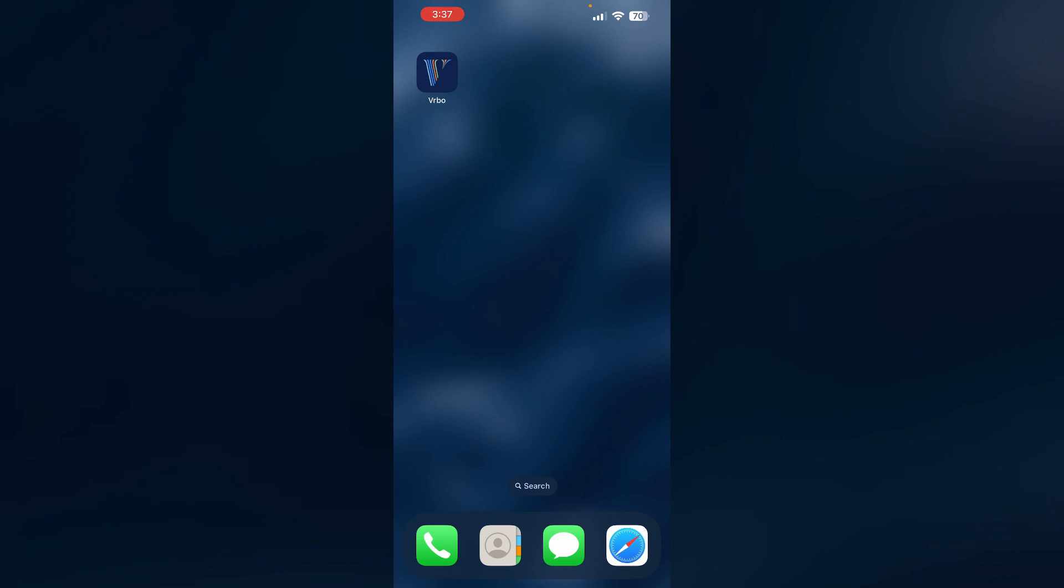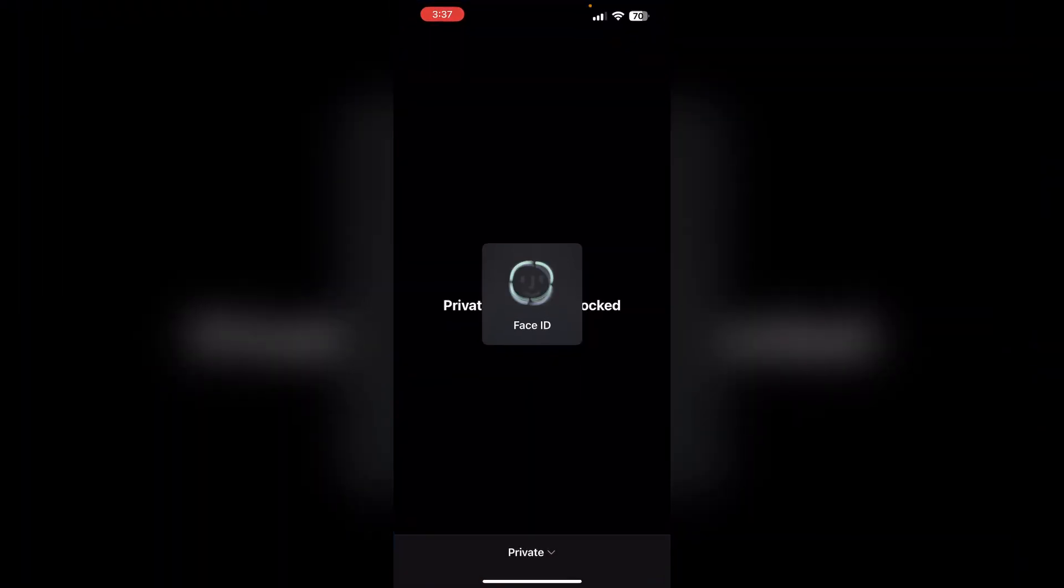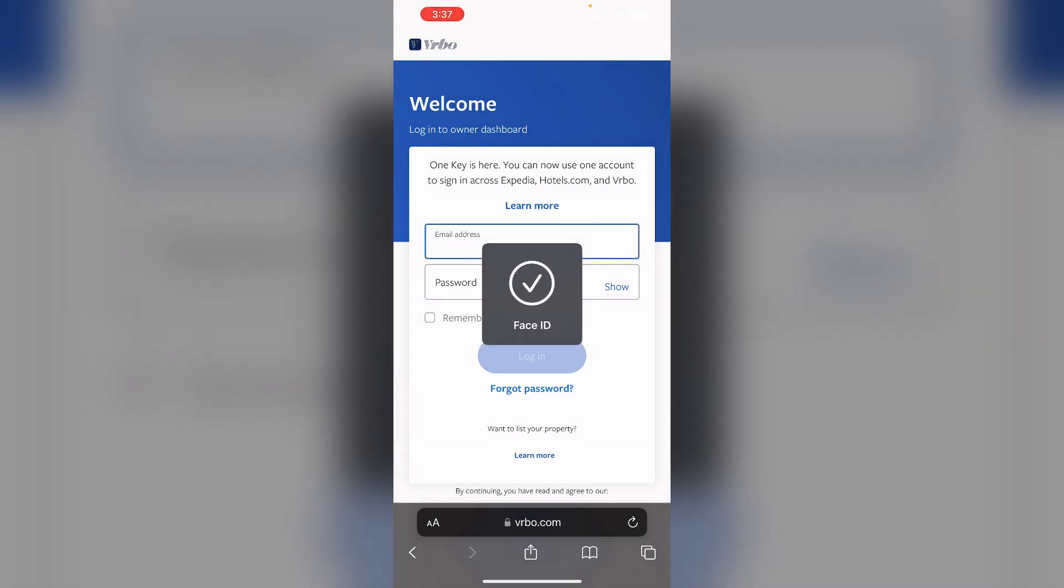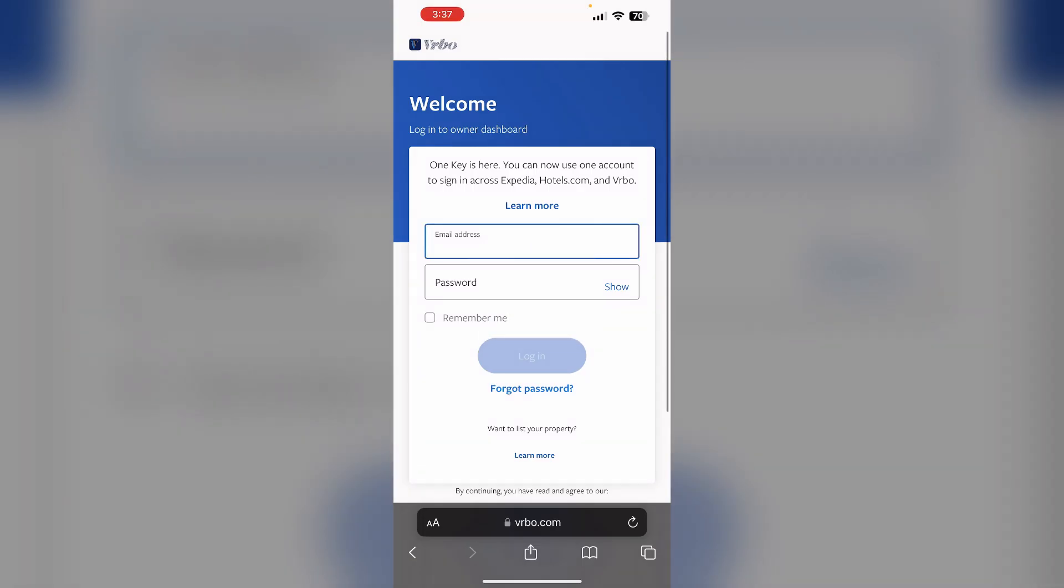Just follow these easy steps. For hosts to change the payment method, first sign in to your owner account on Verbo. You can do this by going to verbo.com or the Verbo owners app. Since I don't have an owners app, I'll be showing you how to sign in via web.